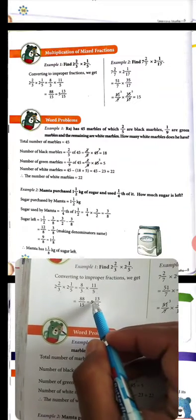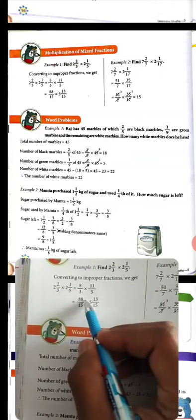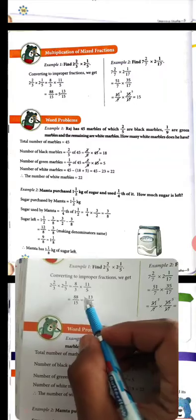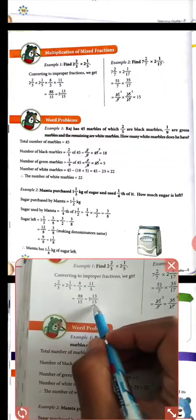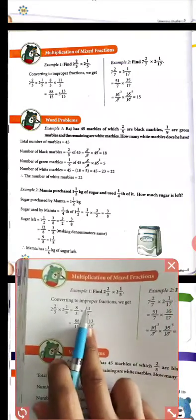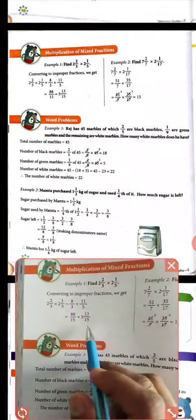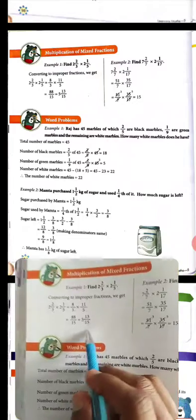15 goes into 88 — 15 × 5 = 75, plus we get 88, and the denominator remains 15. How this change happens — also see the previous video. Please watch the last video to understand.